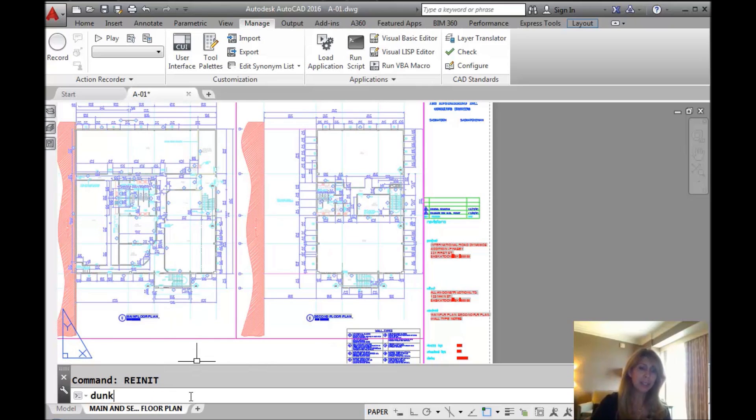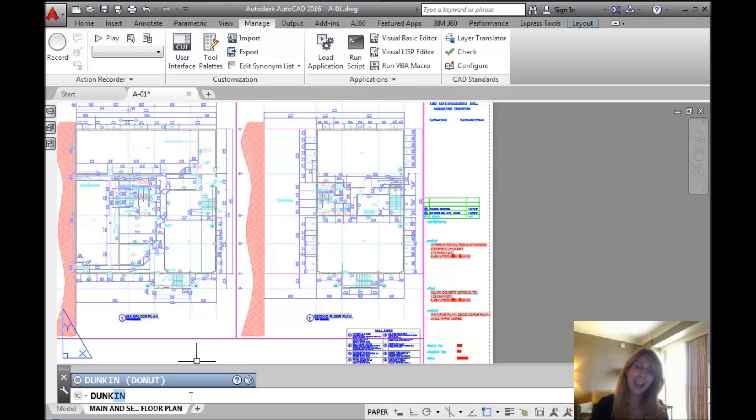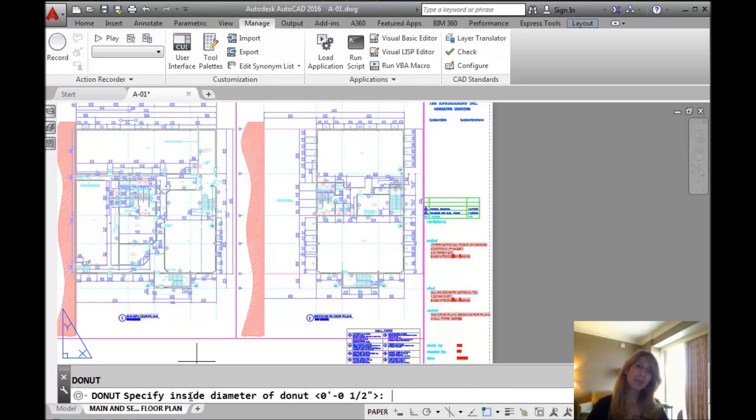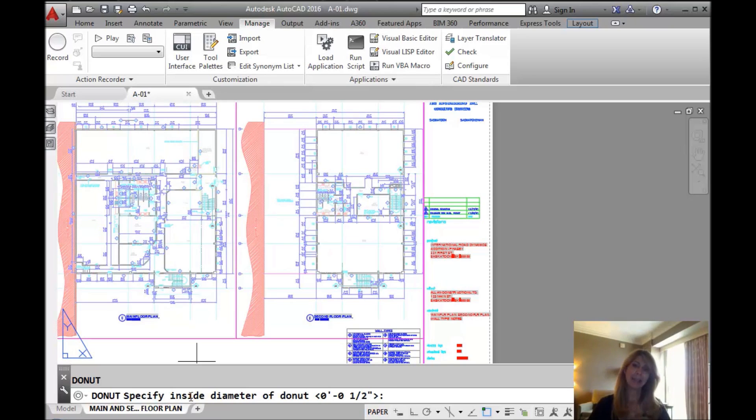Now, if I type in Dunkin, you'll see as soon as I start to type, it does that autofill, which is really nice, and you'll see that it wants to execute the donut command. So I don't know, make AutoCAD a little more exciting, add synonyms. Or, if you're familiar with another product that uses a command that you prefer, you can map it to an AutoCAD command, and that's cool.